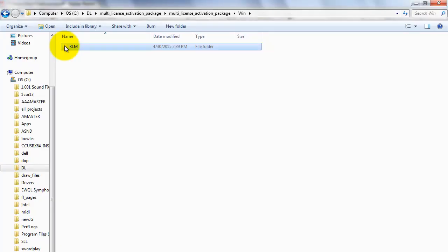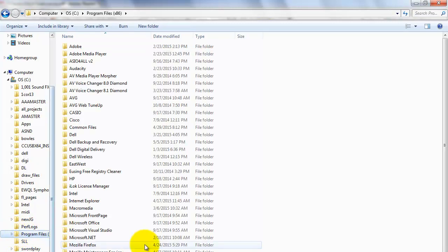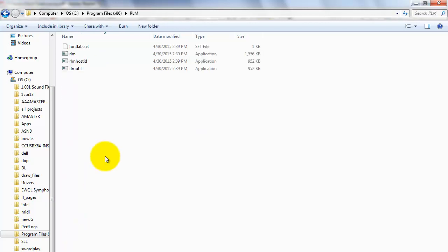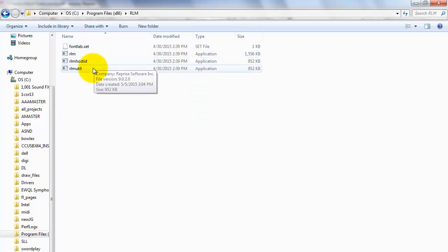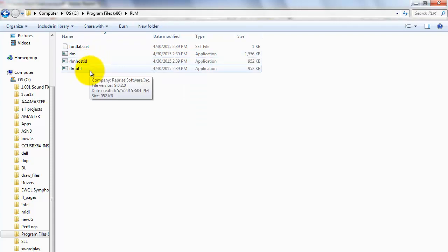Copy the RLM folder from the Multi-License Package to any place on your server. I've put it under Program Files on my C drive. You'll notice it should only have four files: FontLab Set, RLM, RLM Host ID, and RLM Util.